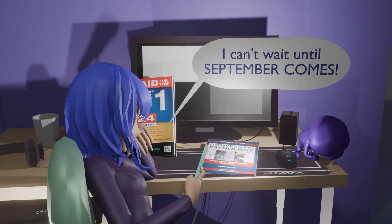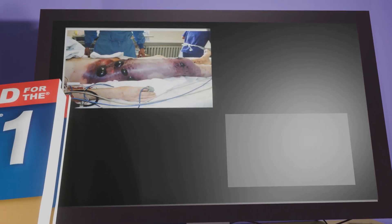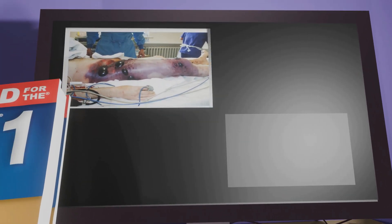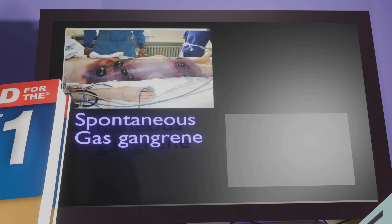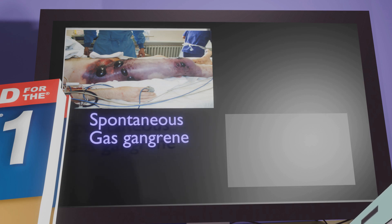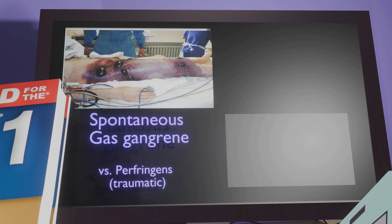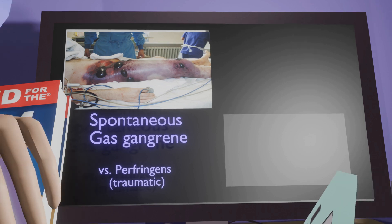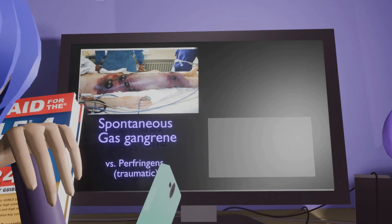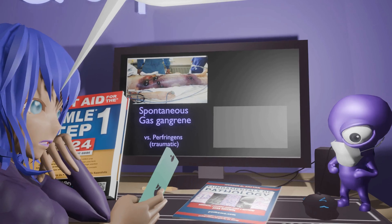She's bored and on her phone, avoiding studying. Looking at the top left of the screen, we see gas gangrene that spontaneously appears. Spontaneous gas gangrene is most associated not with C. perfringens — that's traumatic gas gangrene — but spontaneous gas gangrene is actually most associated with Clostridium septicum.